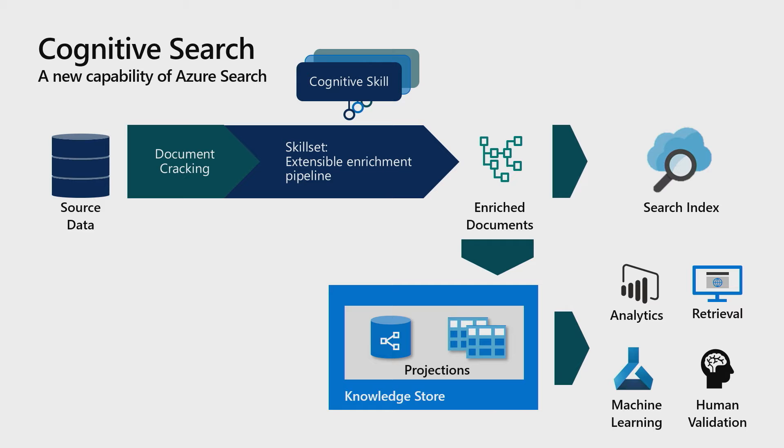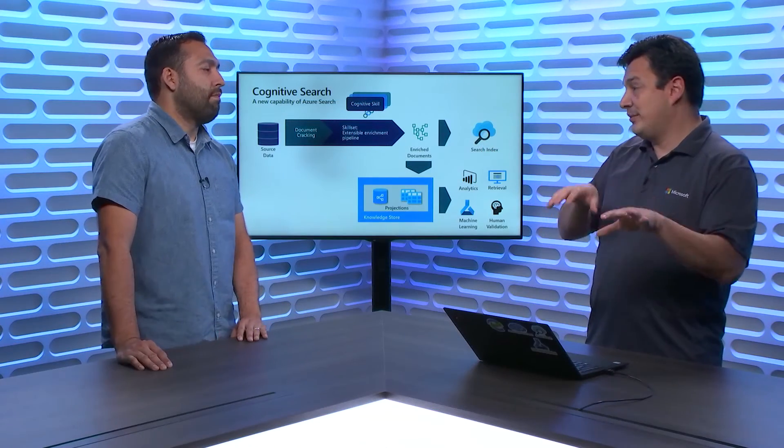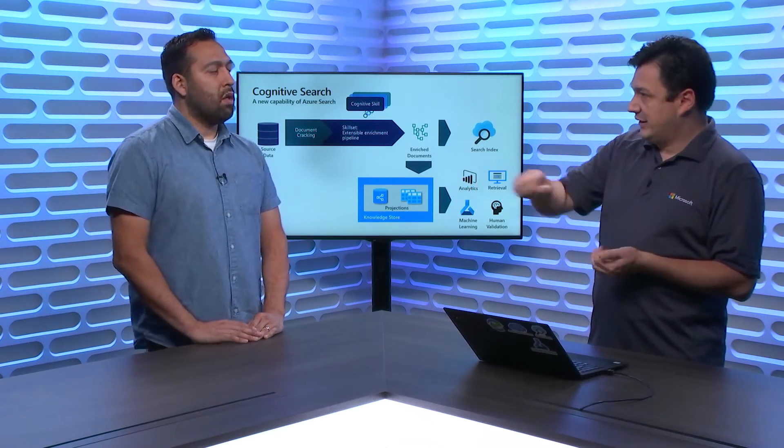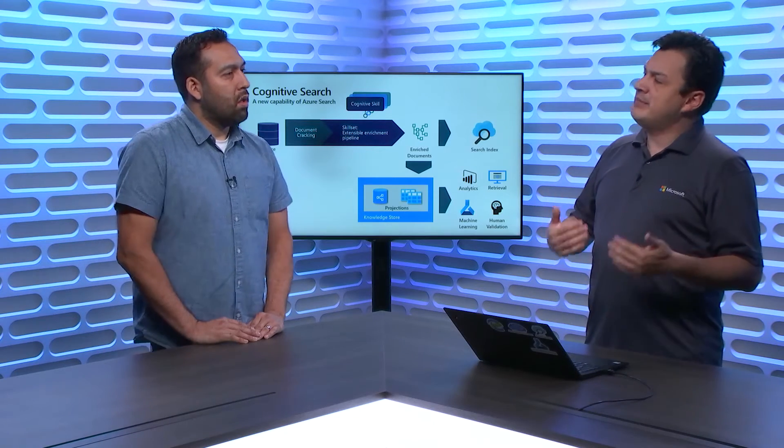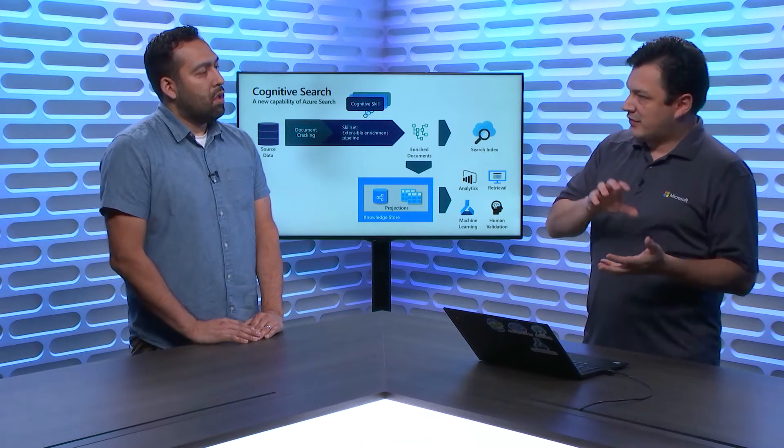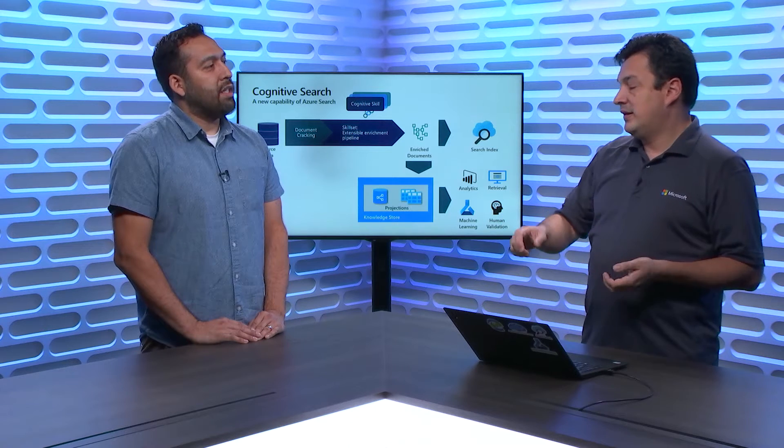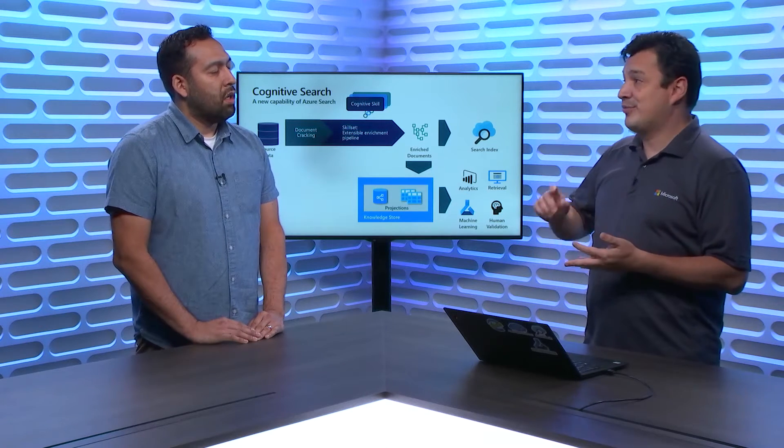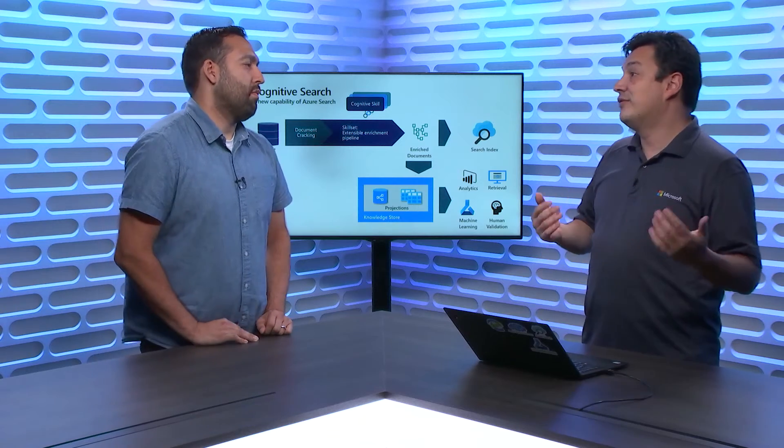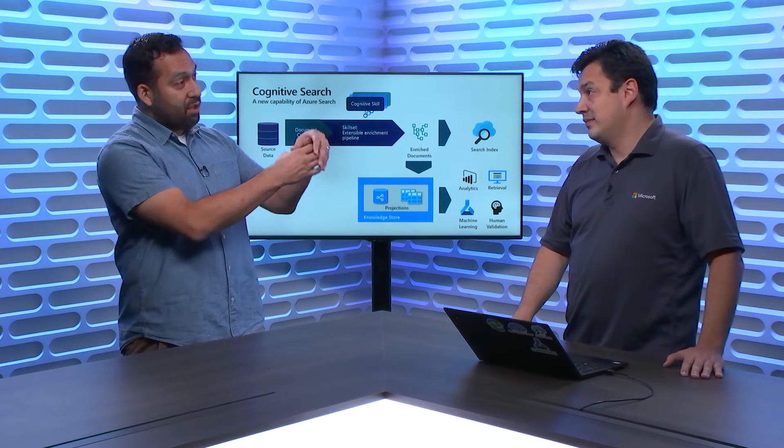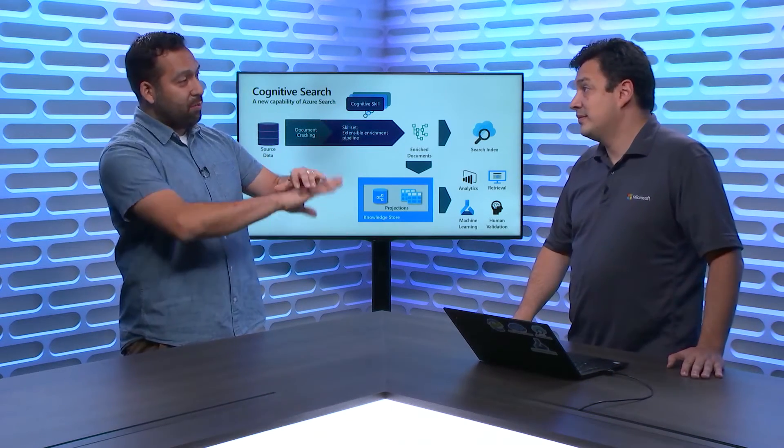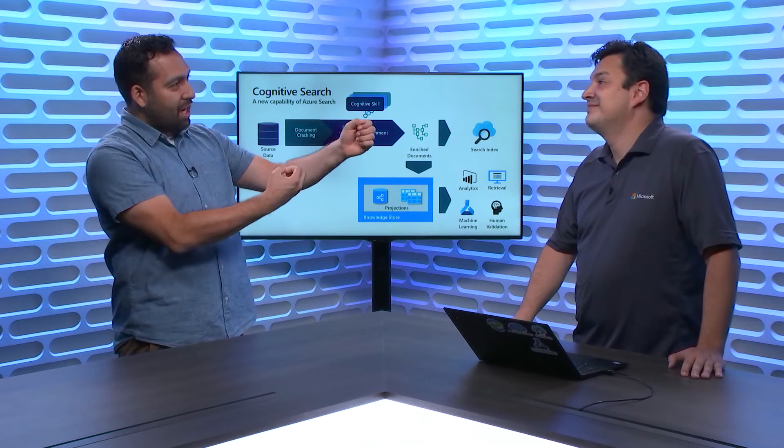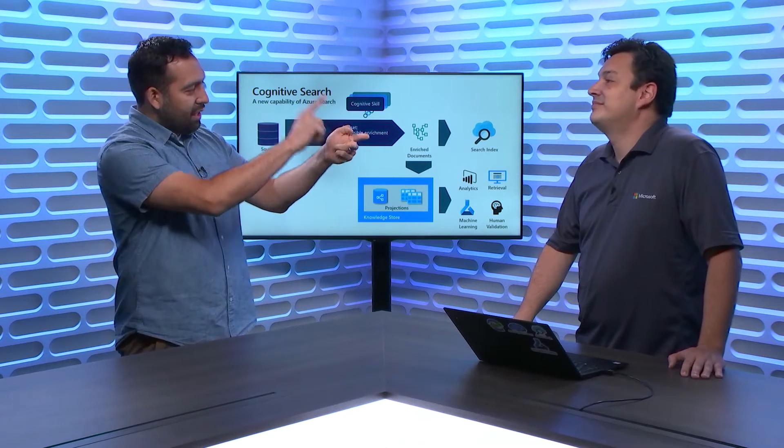The first thing that we do as part of document cracking is, we say, is there any text in that document? Because sometimes they have structured text. Think of a Word document that has both images and text. So, we extract the text and we say, are there any images embedded in this document? So, we can extract the normalized images as well. And that means that we have to understand not only PDFs, but PowerPoints, Word documents, a bunch of different file formats.